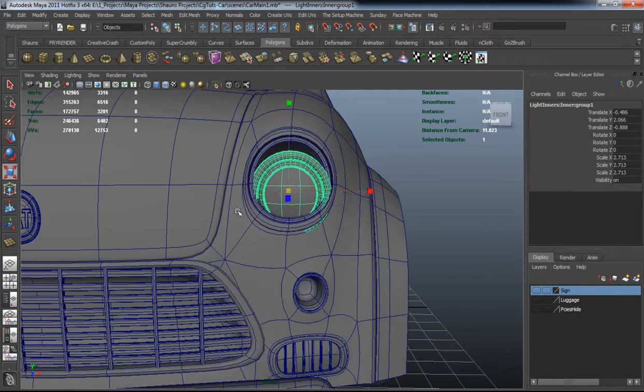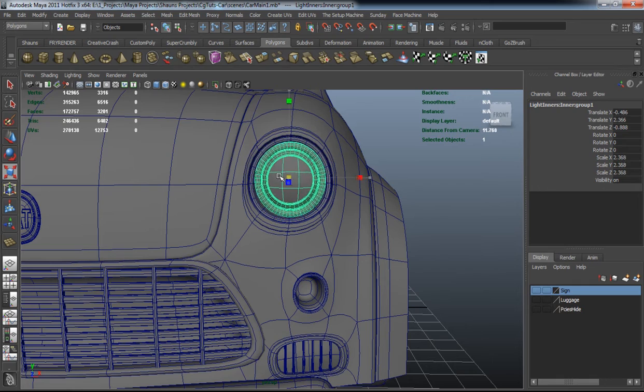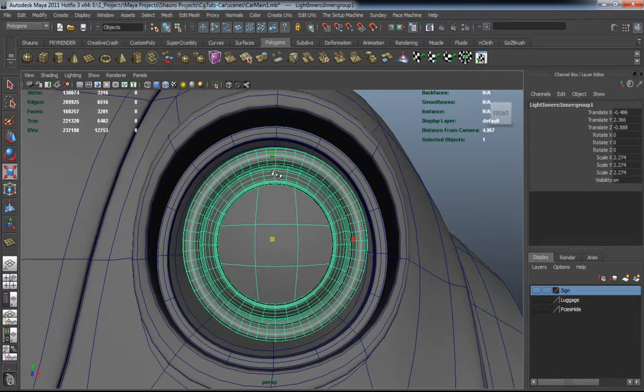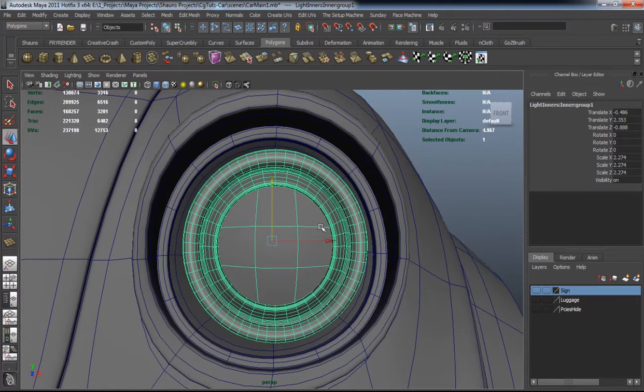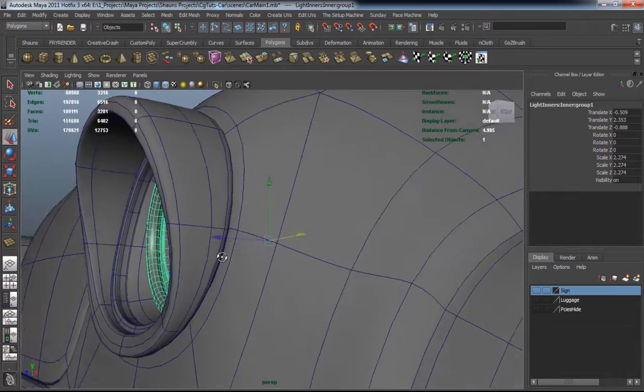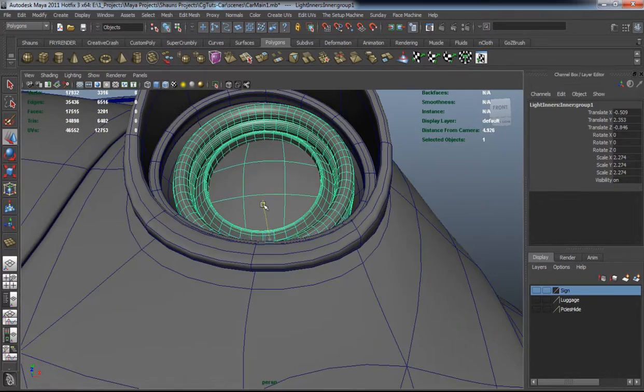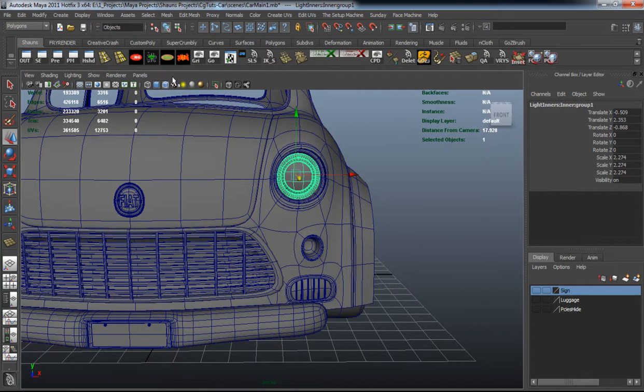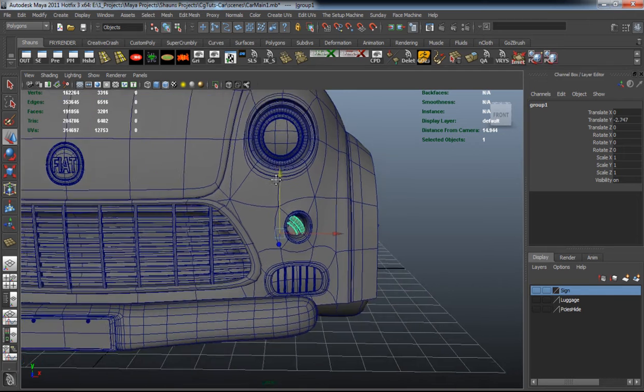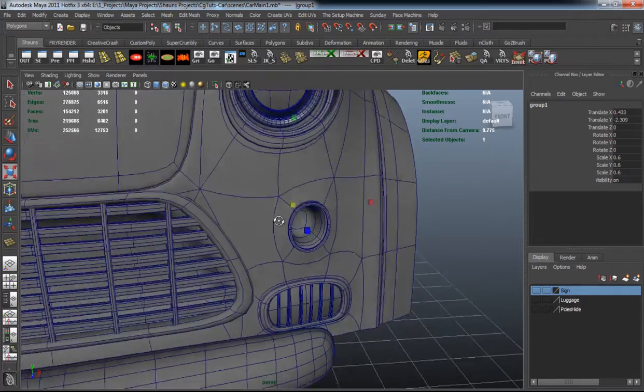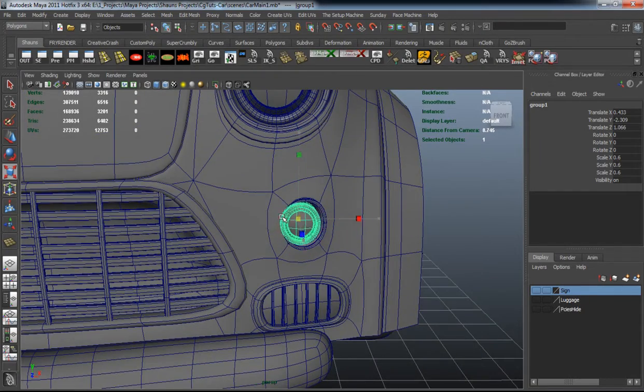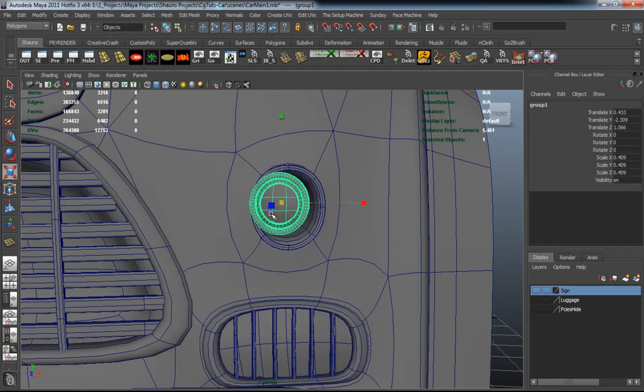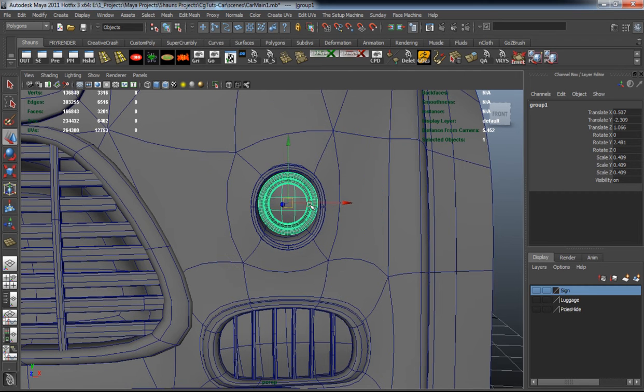When we render it'll actually look pretty good. Trying to capture all these little details is pretty important, especially when you're trying to make a really good-looking car. A lot of times people won't do the inside parts of the lights and the car renders don't look that good. So it's better to add these little details and spend a little bit extra time adding all the details we need.